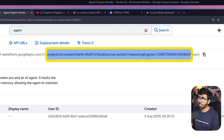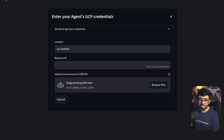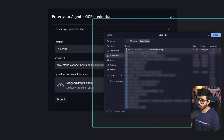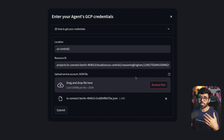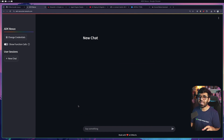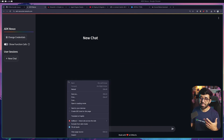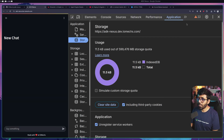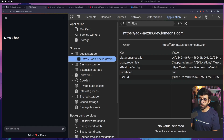I'll provide the inputs here. Location is automatically set. Going to my Agent Engine, I'll copy the resource ID - it's important to pick everything from 'projects' up to the ID after 'reasoning_engine'. All of that should be copied. Back in the deployed version, I'll enter the resource ID. Then I need to provide my service account JSON, so I'll browse to Downloads and pick the key file we generated.